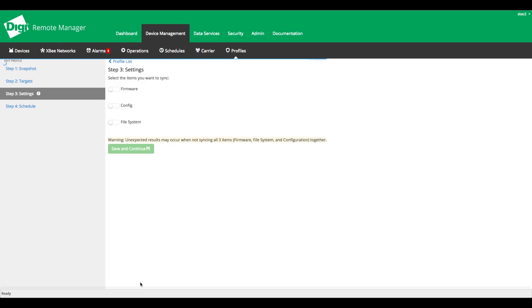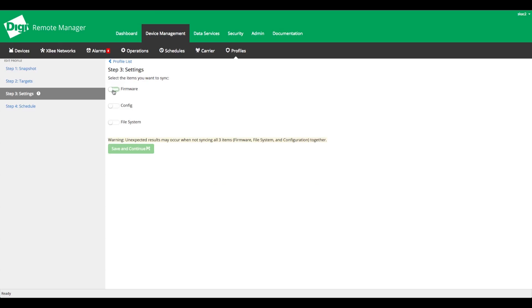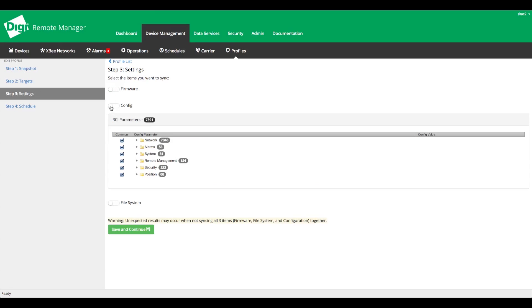On the next screen, indicate the firmware and configuration settings you want to include in the profile. Click Next.